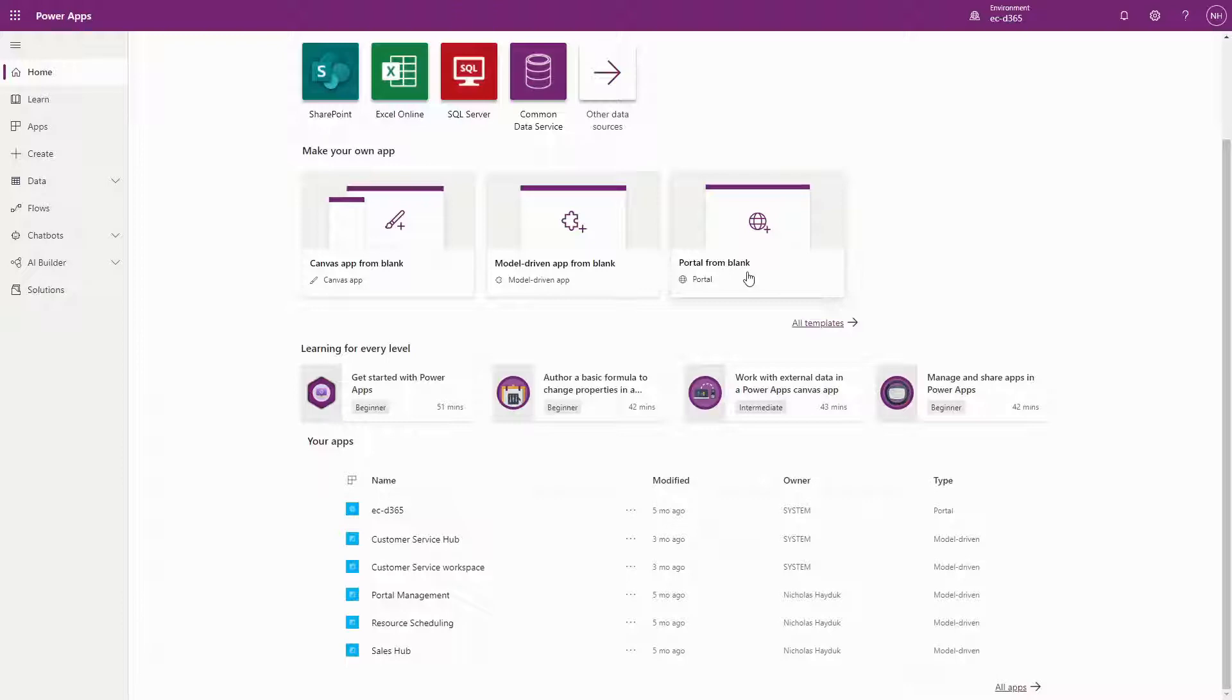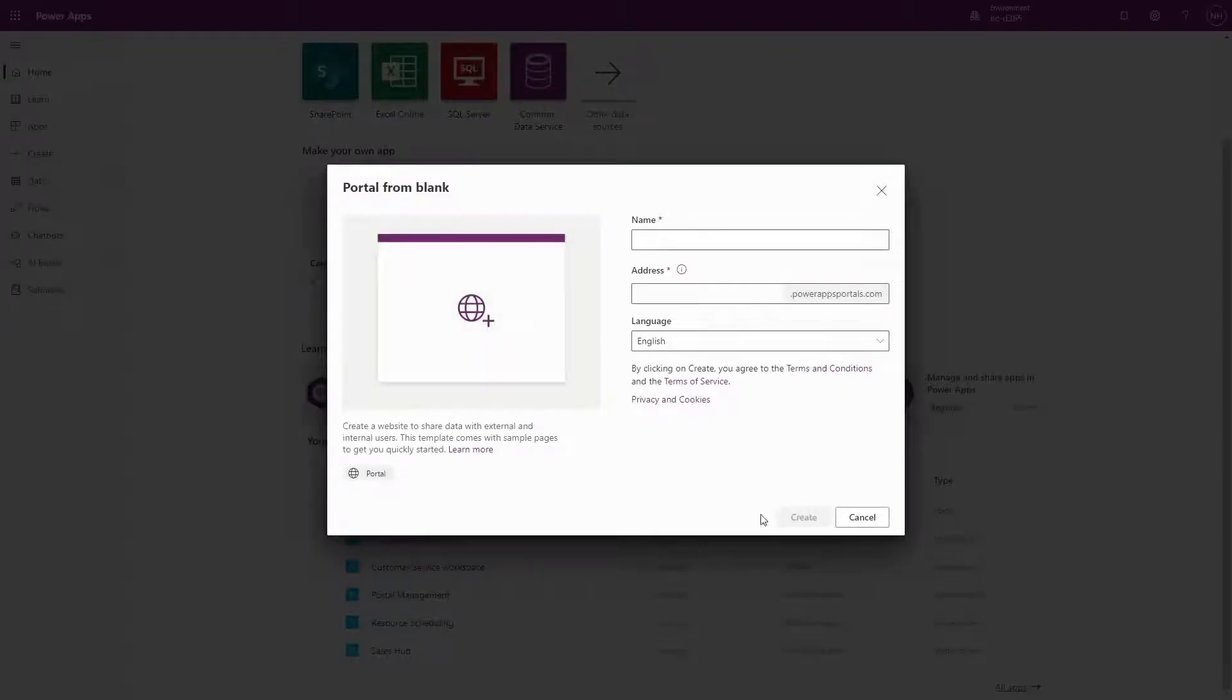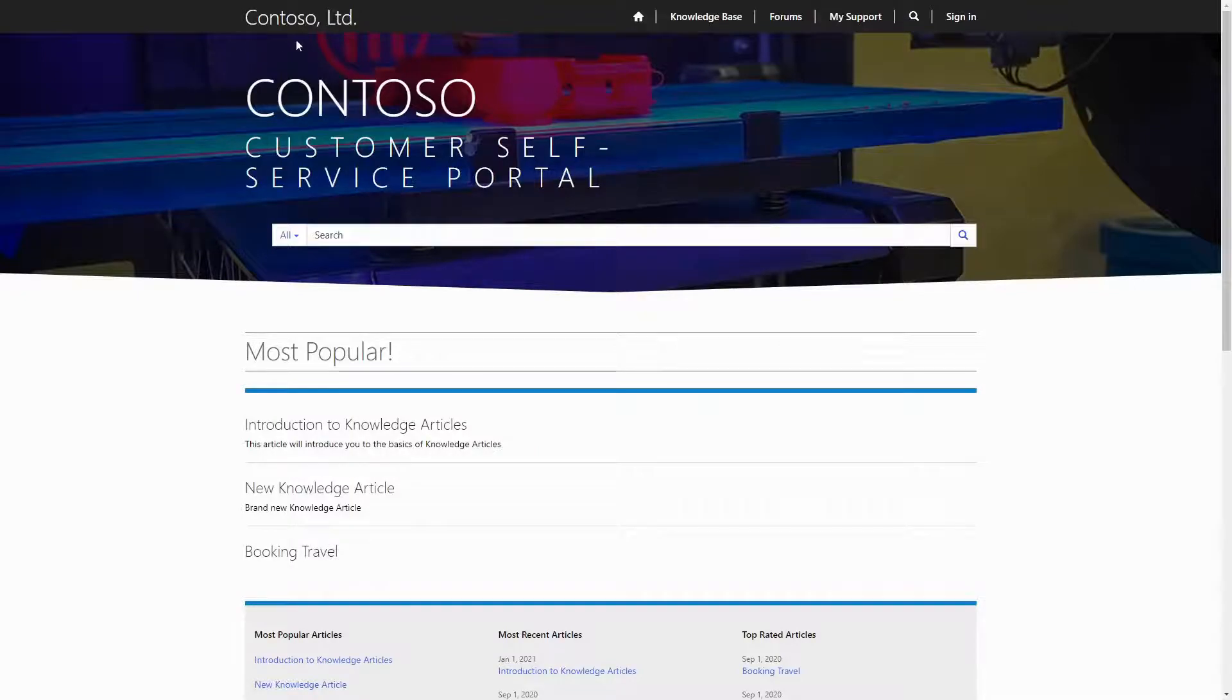Thankfully, since these are all managed solutions, when you uninstall them, the related data is also uninstalled. So once you've done that, you've now got a clean environment where you can install a new portal.